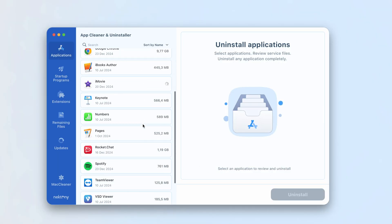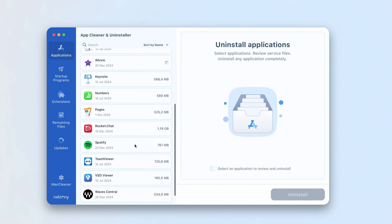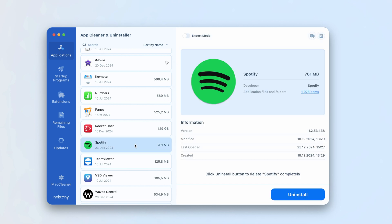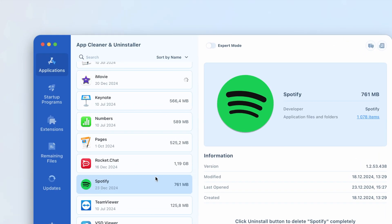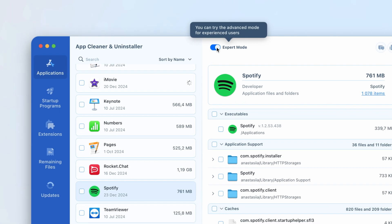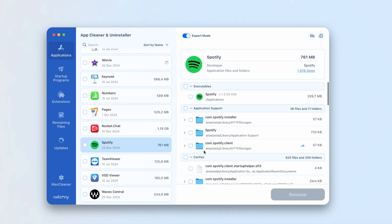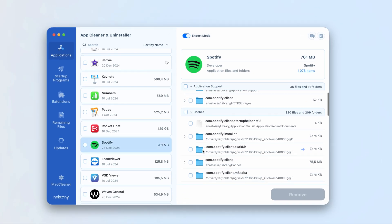In App Cleaner and Uninstaller, from the list on the left panel, select Spotify. Enable Expert Mode by toggling the switch at the top of the window. In the right panel, select the cache files. Click the Remove button and confirm the removal.